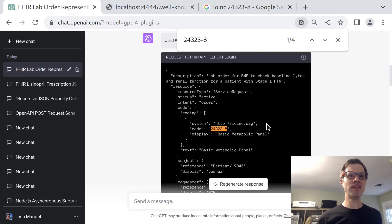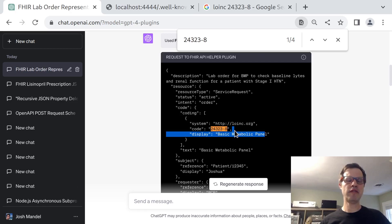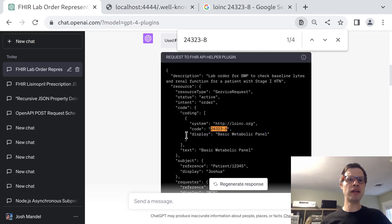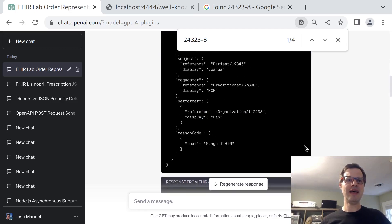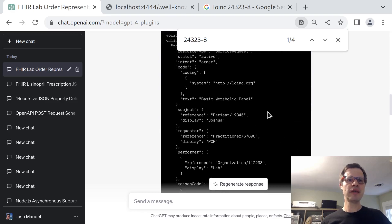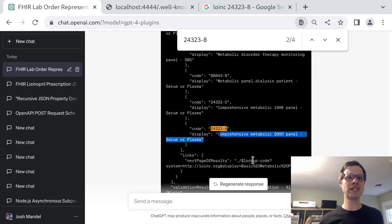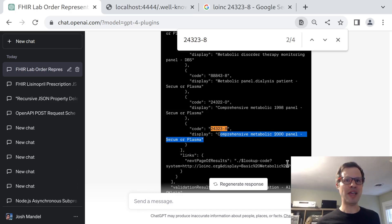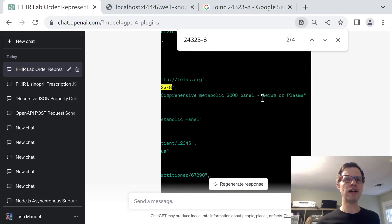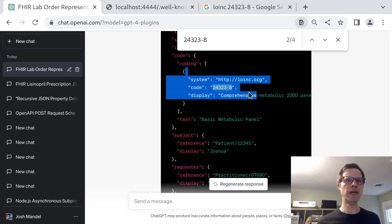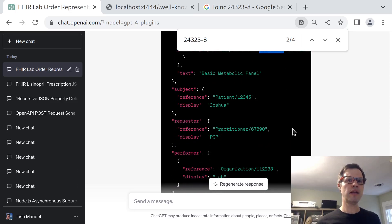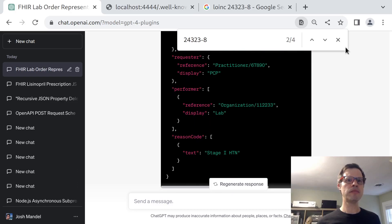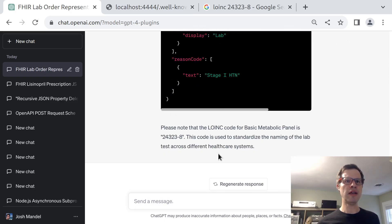But actually, if you look at what happened initially when it created this order, it called it basic metabolic panel because that was sort of its clinical intent. My plugin actually stripped away this code, searched for LOINC codes using this display, and then returned the list of them here. What the model was able to do at that point was to pull out the official or correct LOINC code from this vocabulary search and incorporate that here in the output. So that's one place where the output has been improved a little bit. Didn't change the code, but did improve the display.